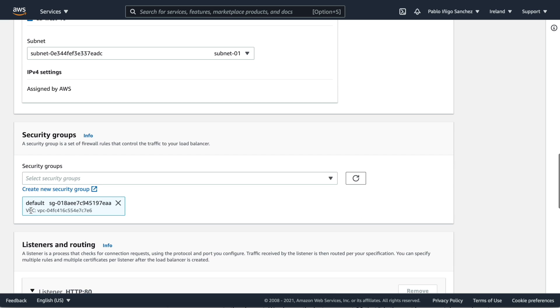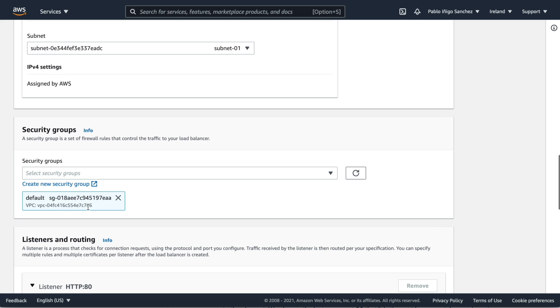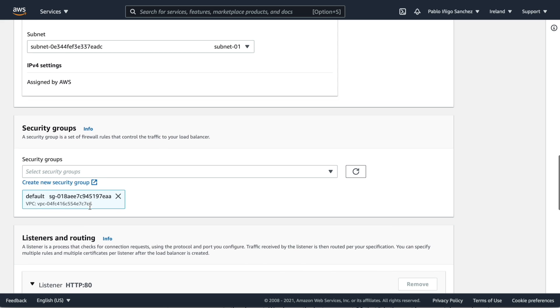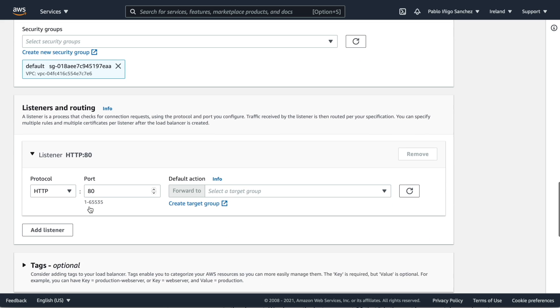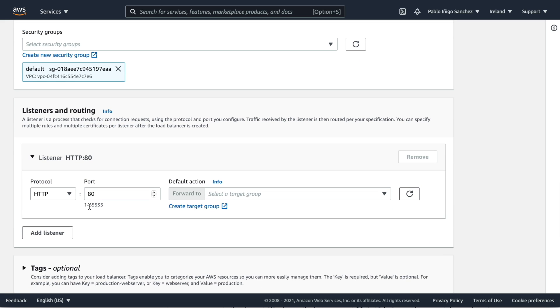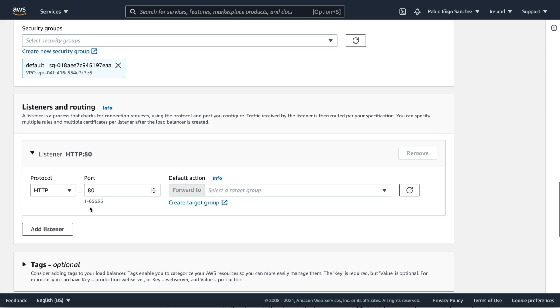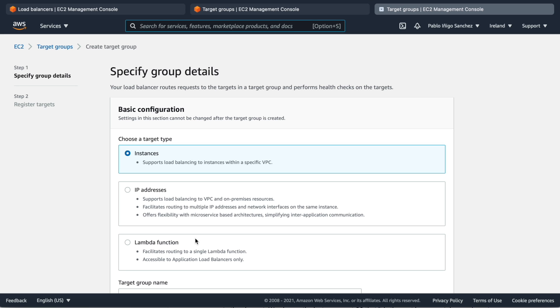The next step is connect to a security group that we will have already created that allows only access to port 80 from anywhere. And in the listener we will point our port 80 to a target group that we need to create by clicking on the target group button.